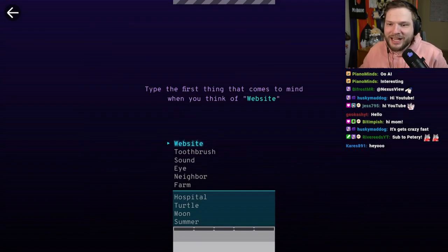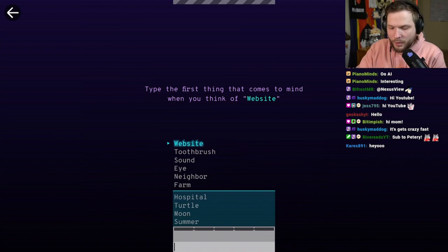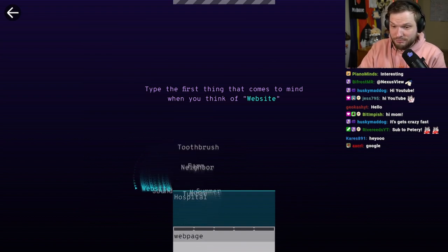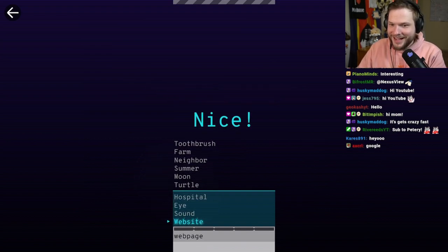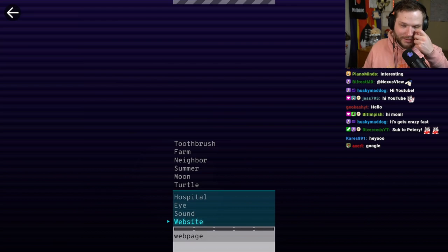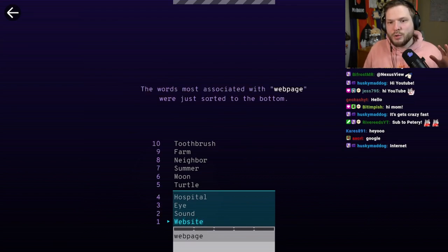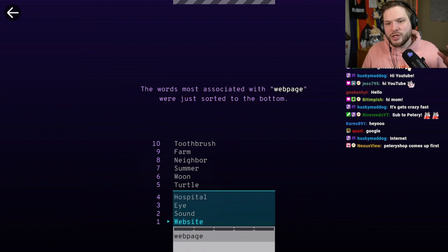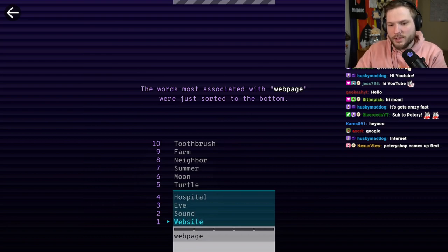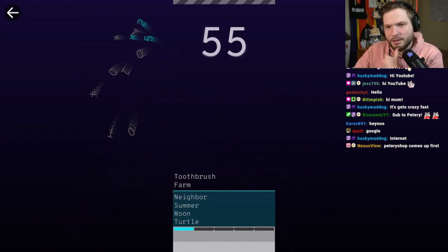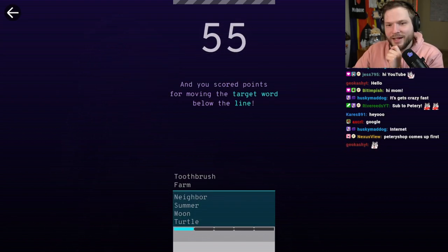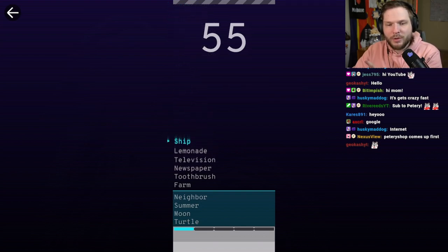So type the first thing that comes to mind when you think of website. Web page. Nice. Let's go. Now, the words most associated with web page were just sorted to the bottom. And you score points for moving the target word below the line.